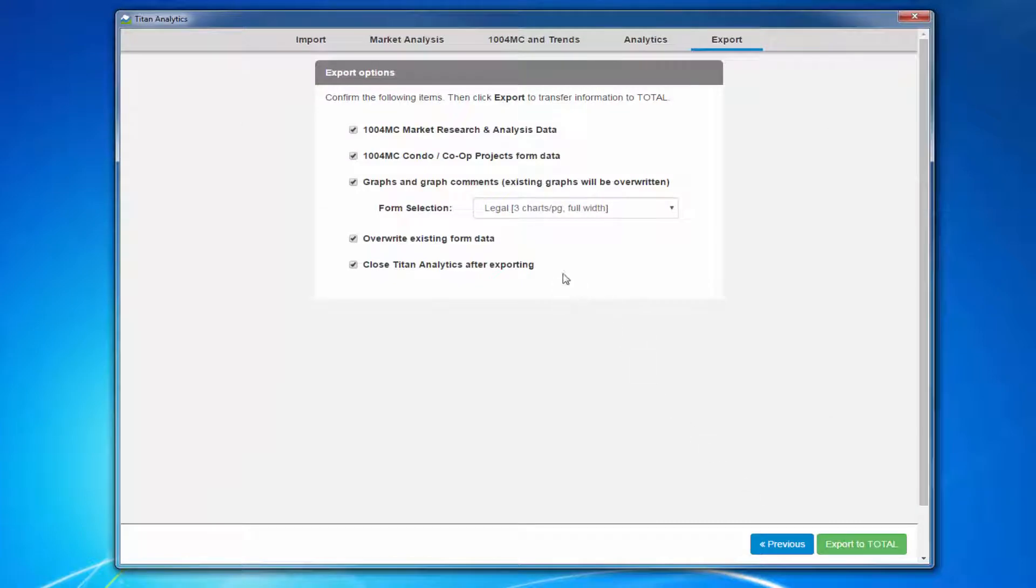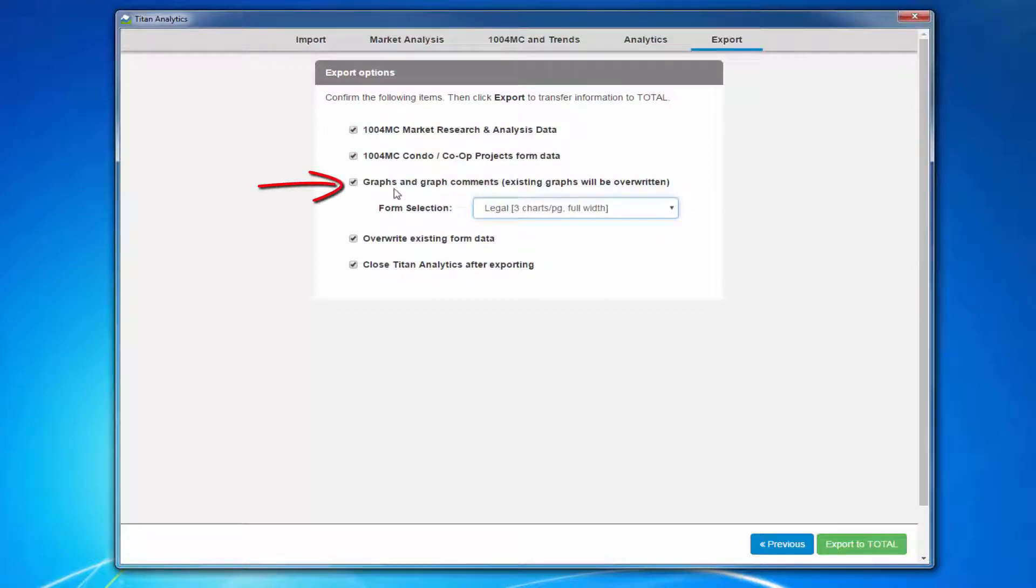Here's where you can choose which parts of Titan Analytics you'd like added to your report. For the charts and graphs, simply check or uncheck the box depending on your preferences.